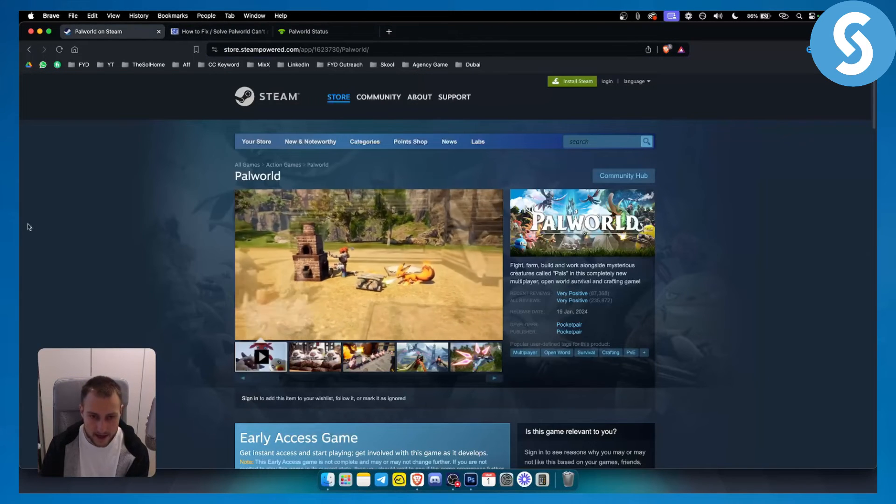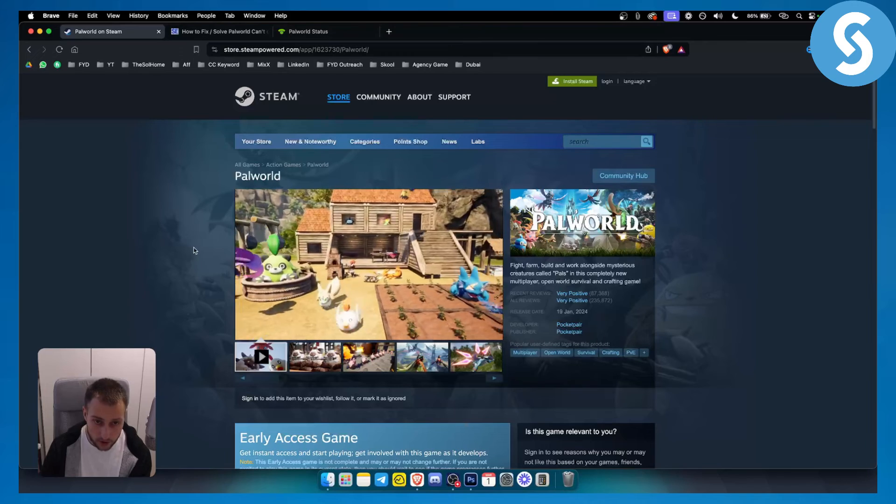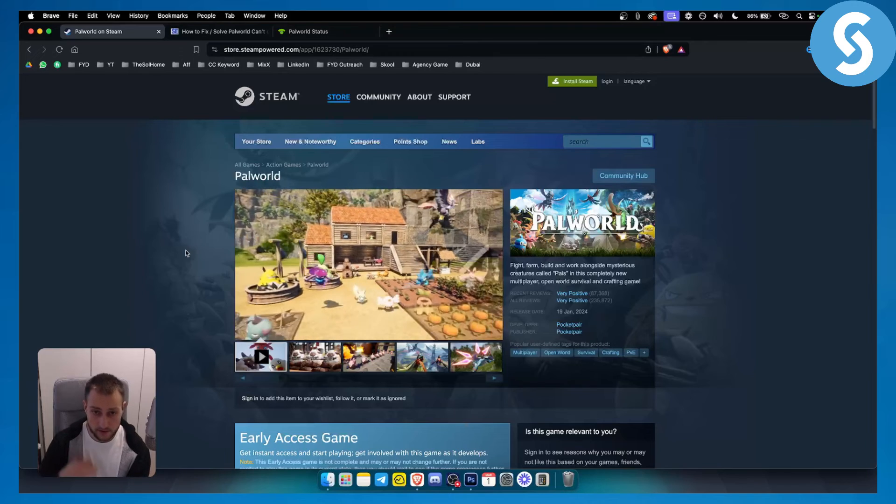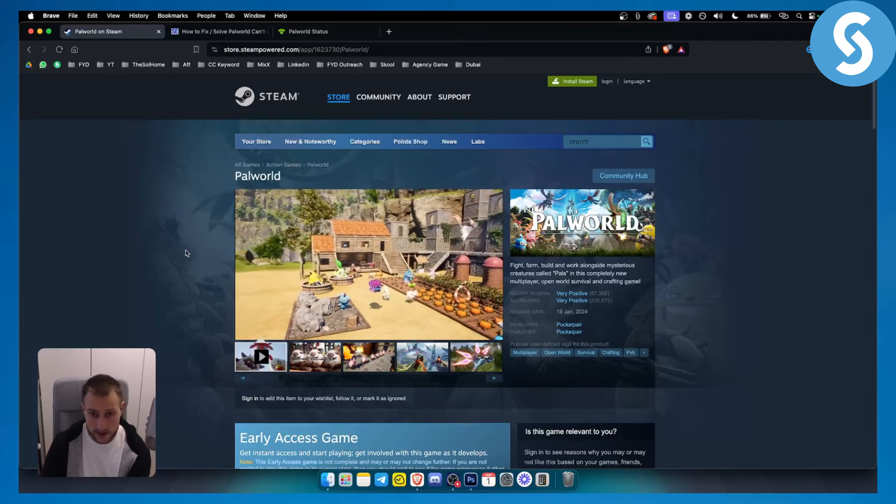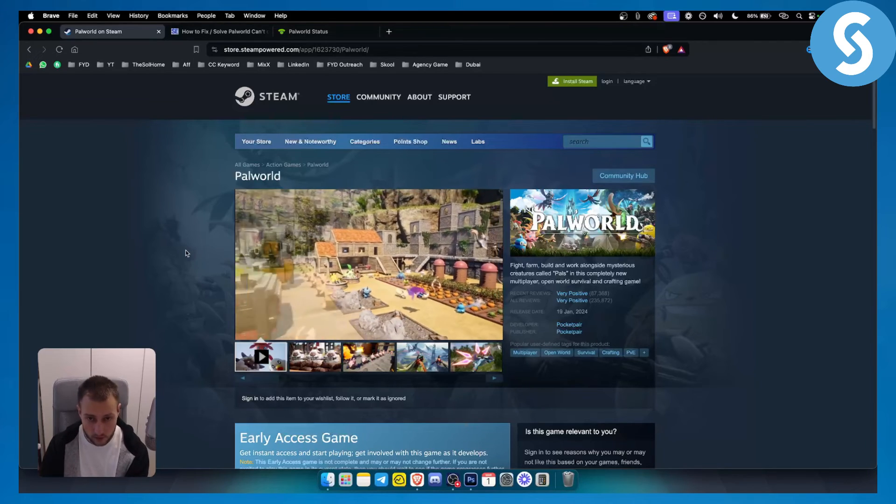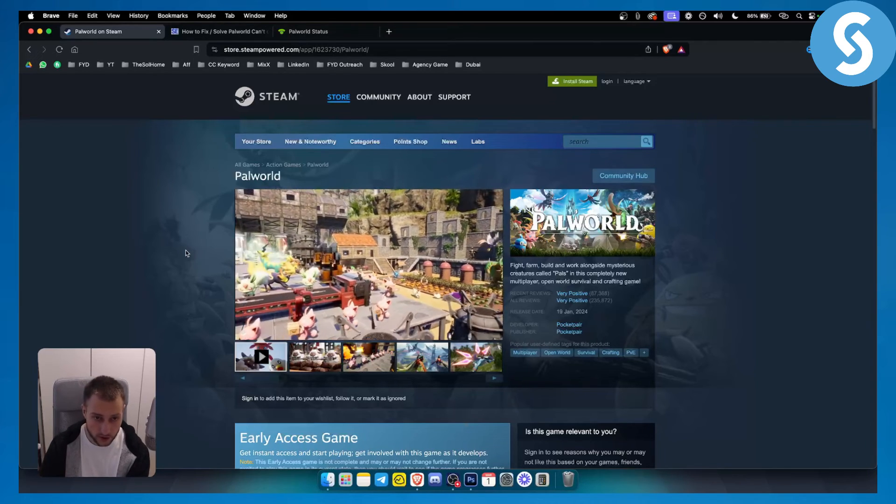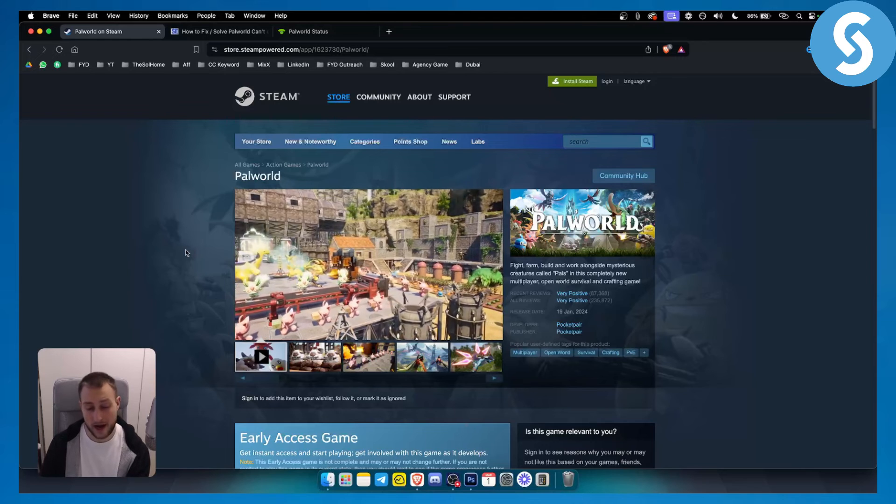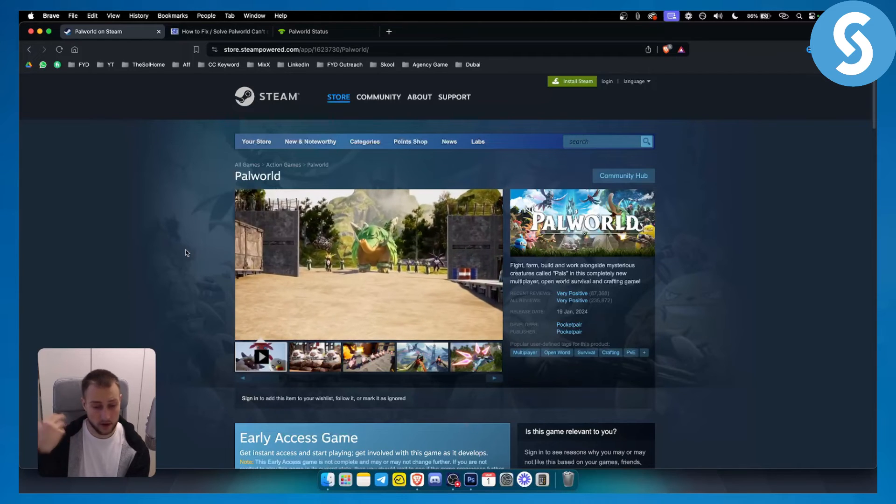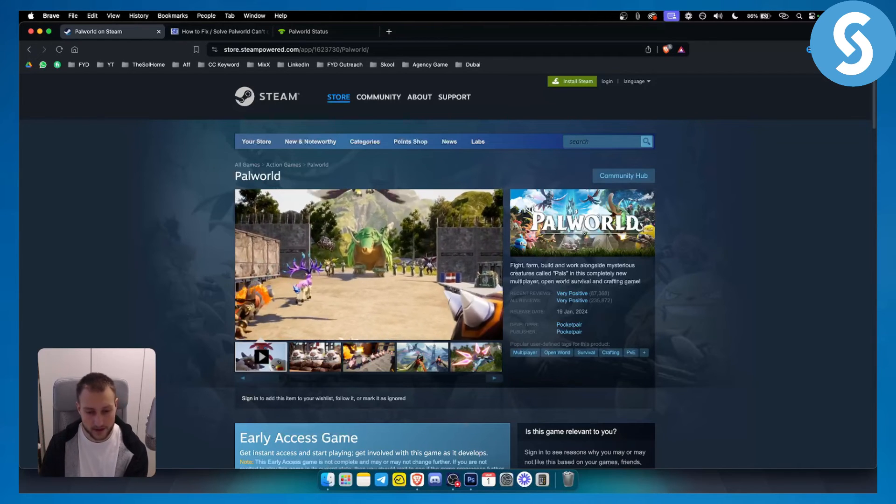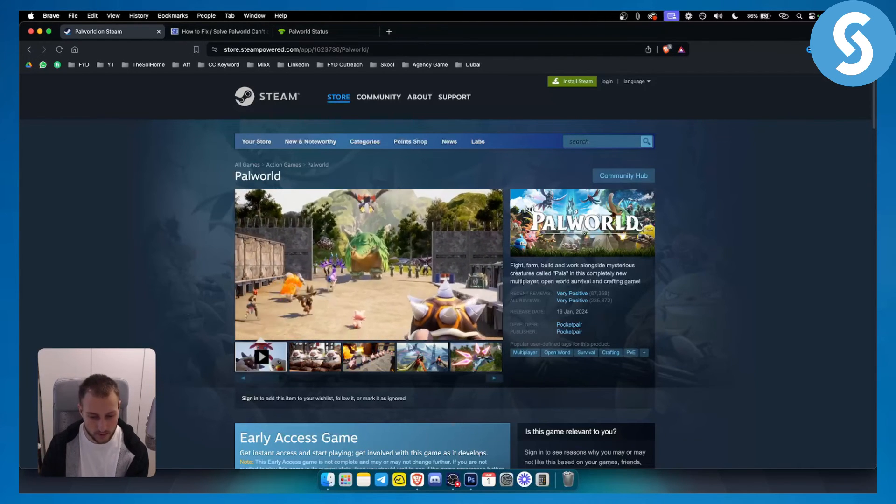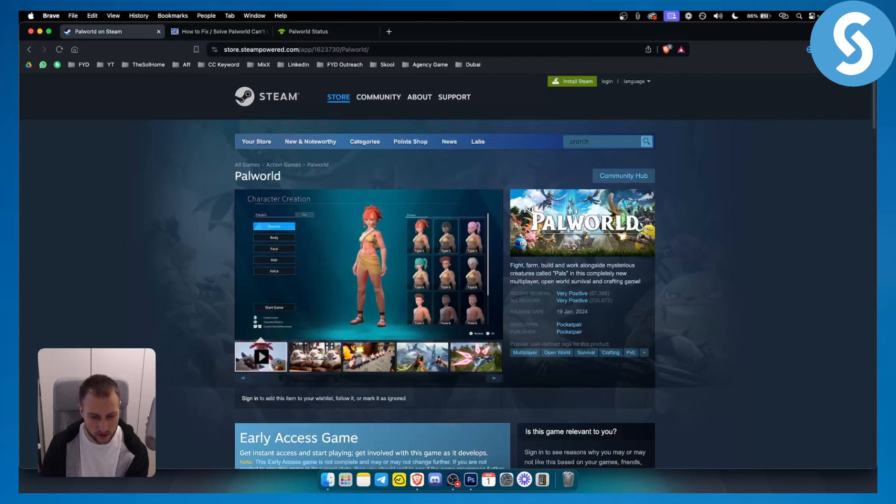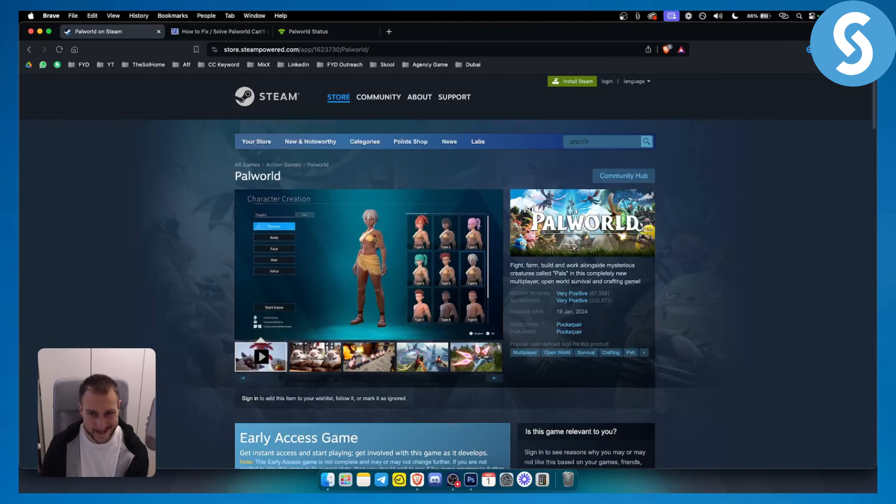If you have any other error codes, we are covering majority of Palworld error codes on our channel. So if you have any questions or comments, comment down below and we'll see you in the next video.